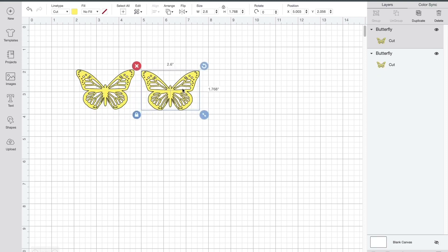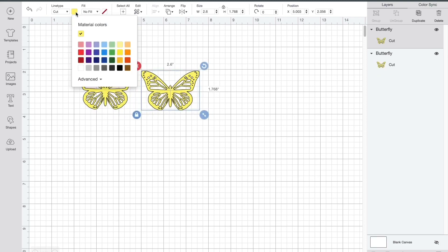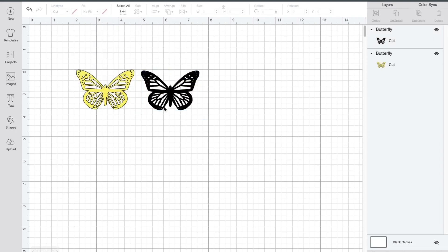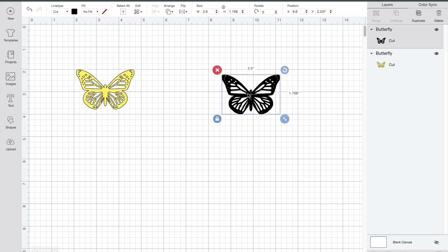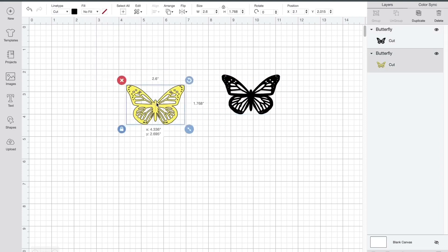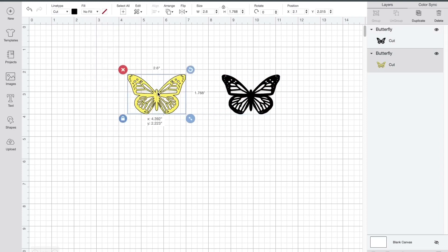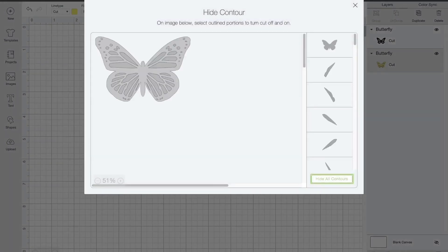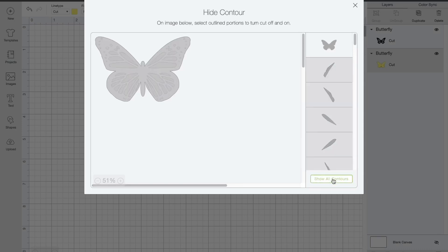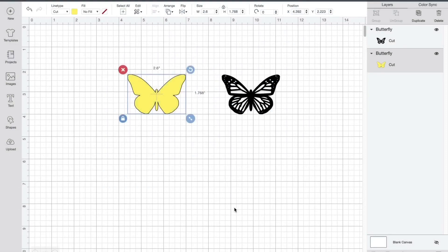I'm going to duplicate it and I'm going to make this one black which will be the top layer. And now I'm going to click the yellow one and I'm going to hit contour. Then I'm going to hide all contours. Click out. Now I've created my two layers and they are both the exact same size.